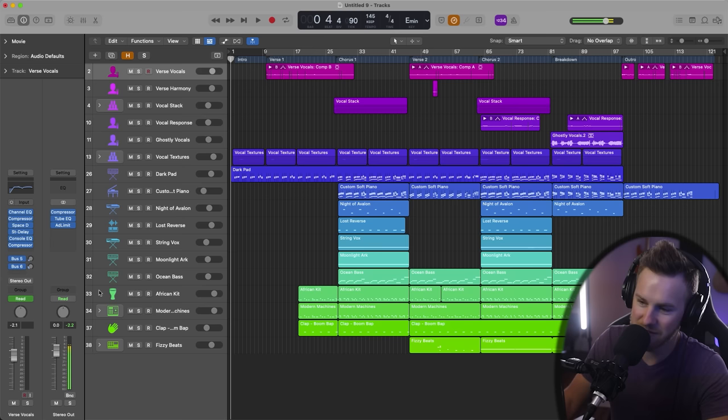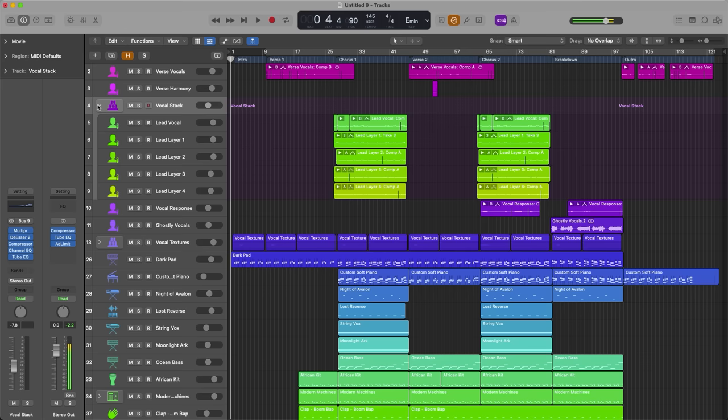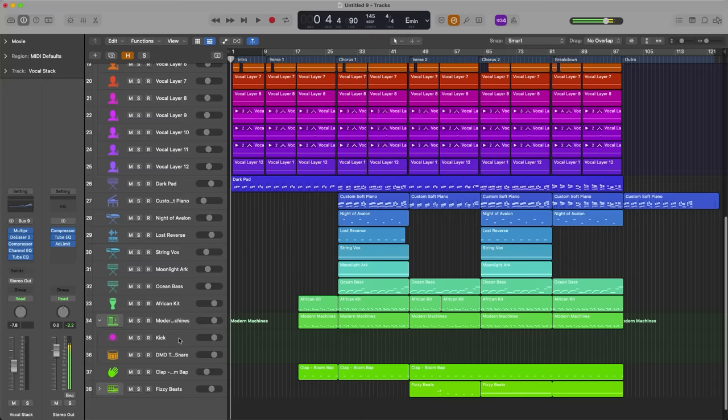Alright, so this is what the actual session looks like and the very first thing that I notice when I look at this is there's not as much going on here as you think. There's only 44 tracks in total and that's including all the vocal layers that they've got. They've got vocal stacks here. I'm about to open this up because he did actually collapse these down into track stacks.